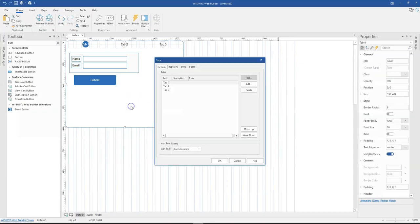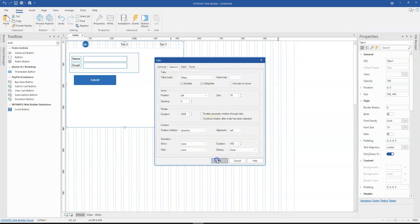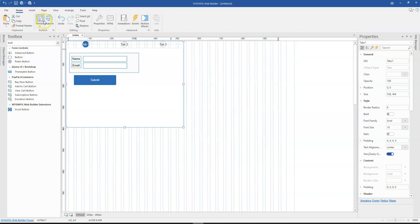And then also when you come back to the options where you have steps, you can be able to change this to be in a sortable mode or as well as in a collapsible mode. So if I click on this and preview this,